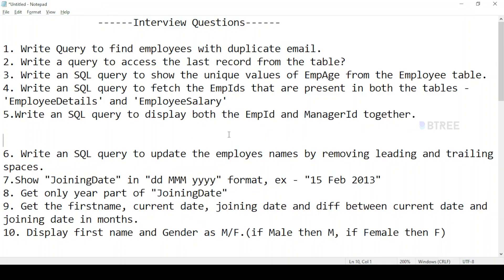In this video, there are important interview questions about SQL. I'm going to talk about SQL interview questions.